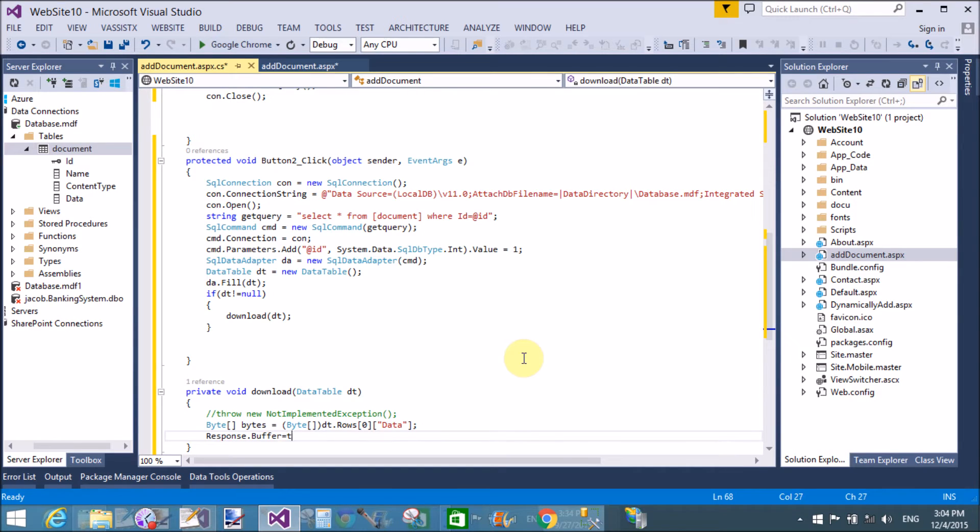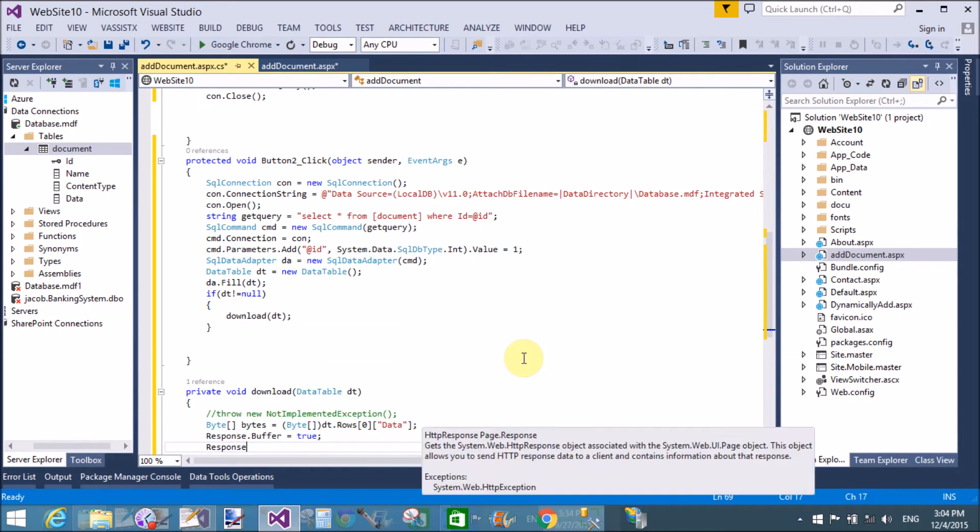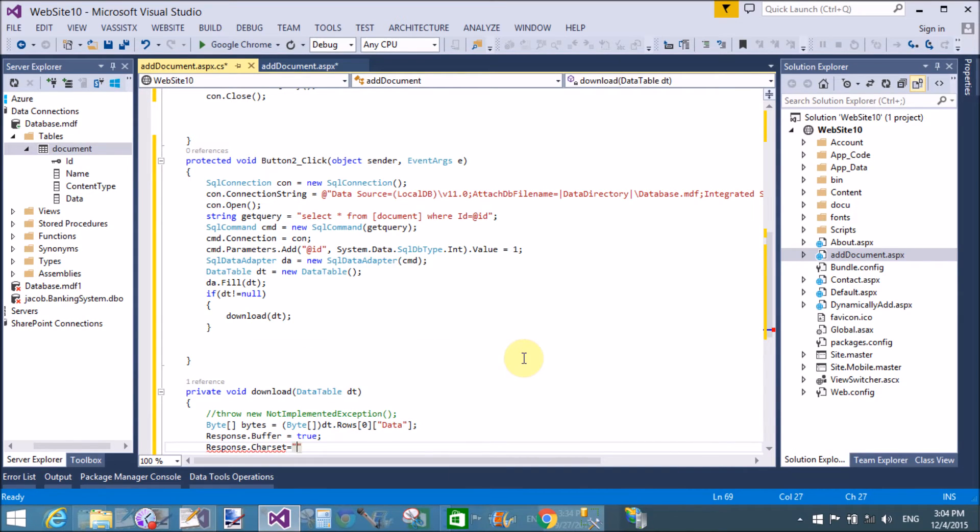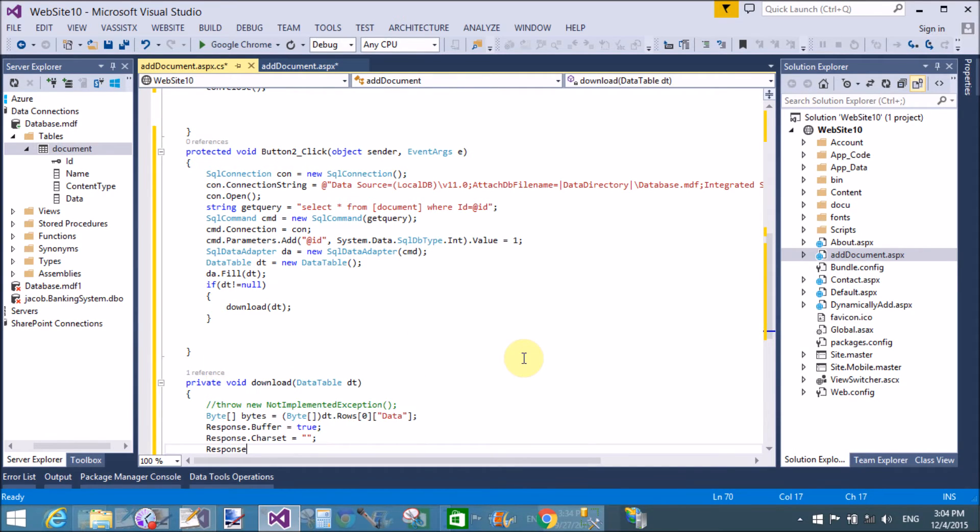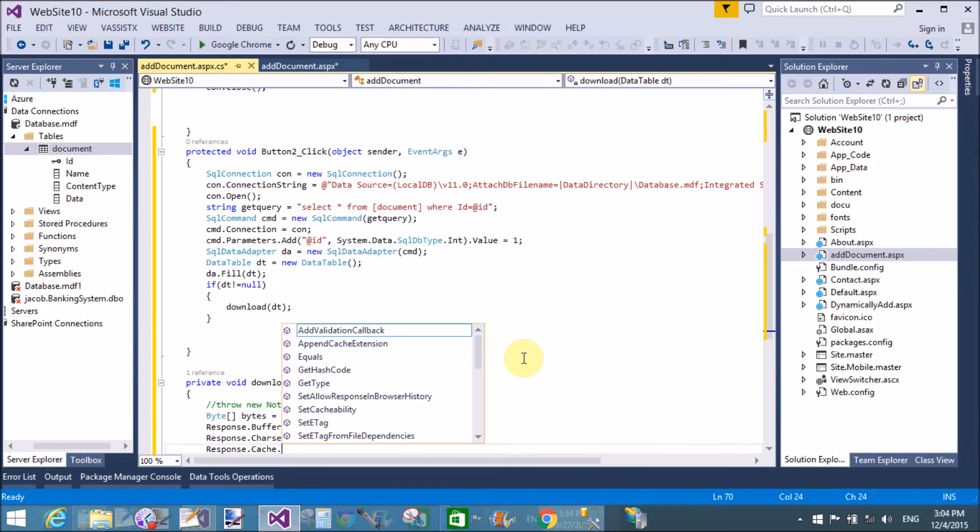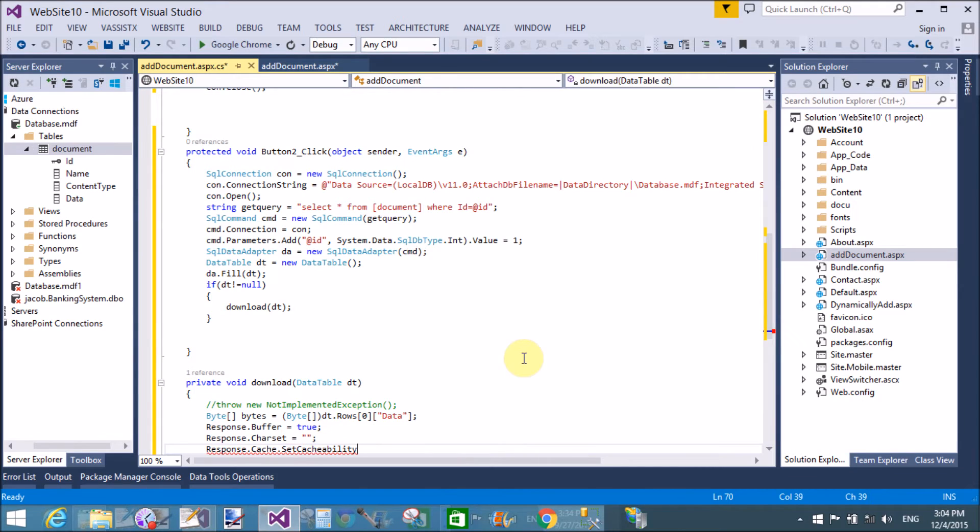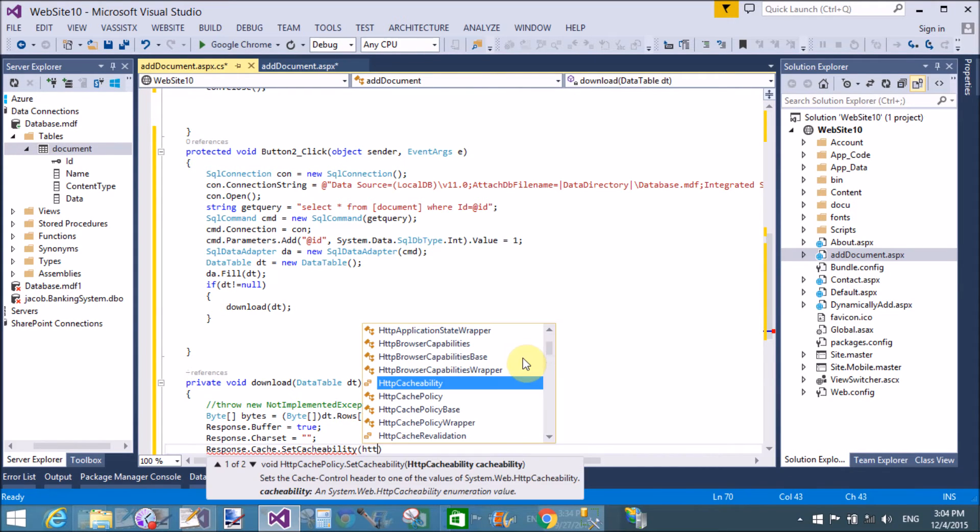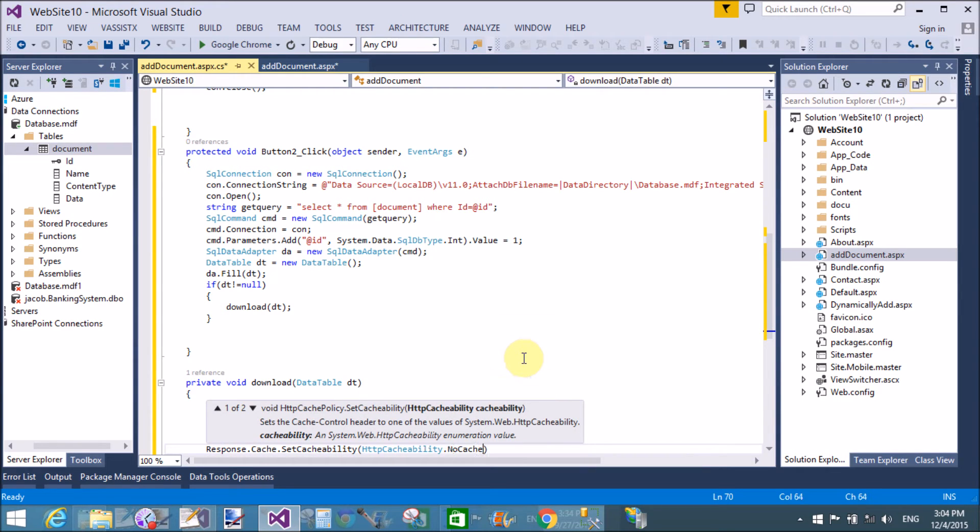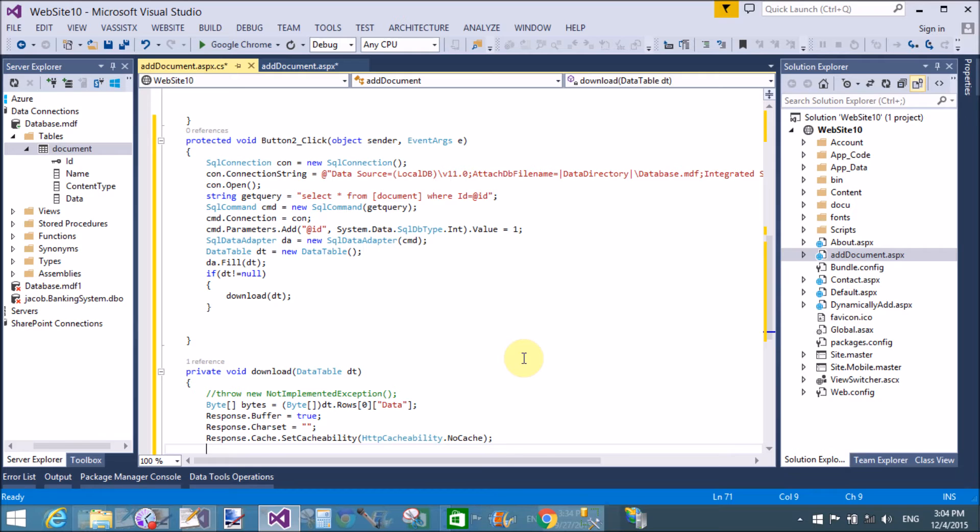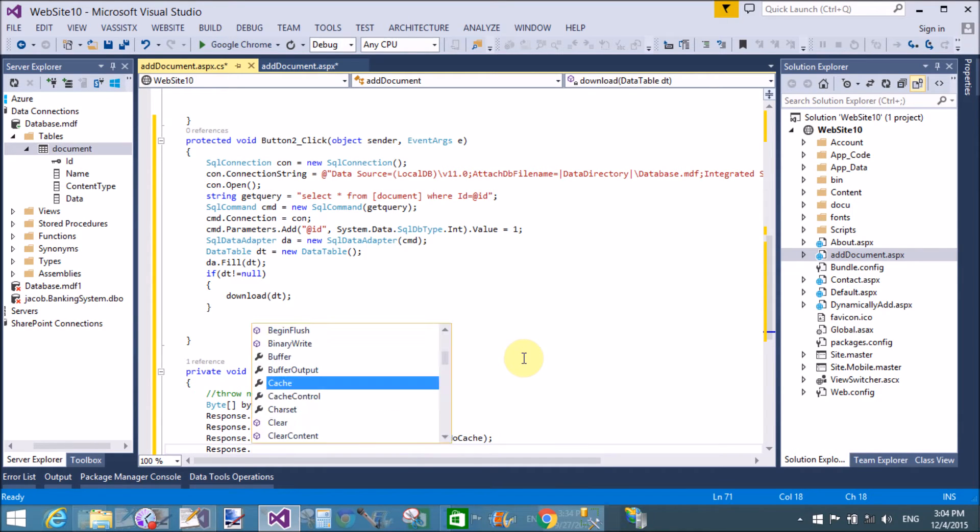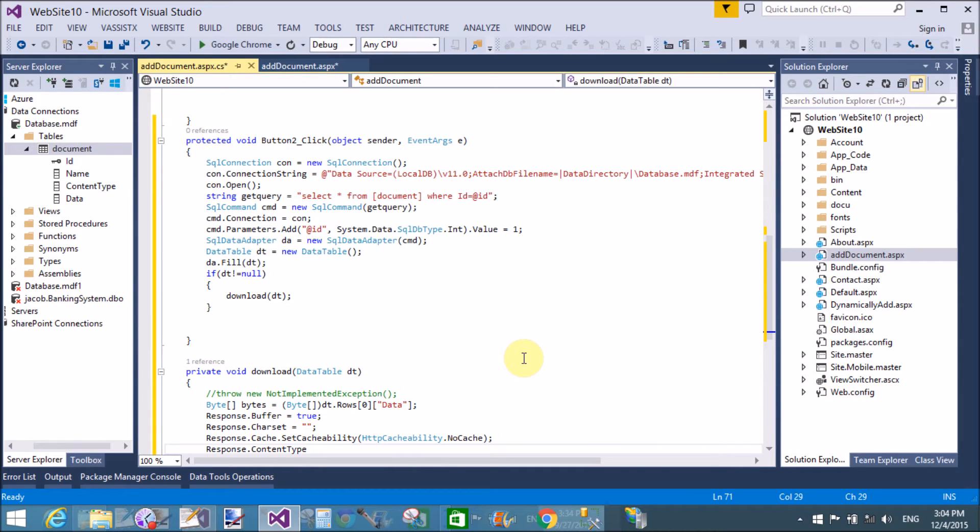Also use response objects to buffer. response.buffer, response.cache.set cache ability that is http cache ability.no cache. Set cache ability means cached data.